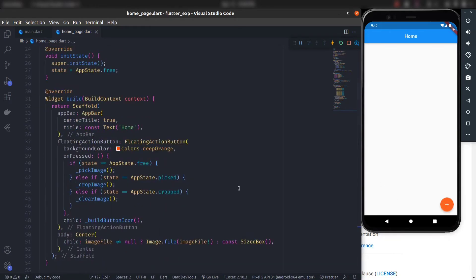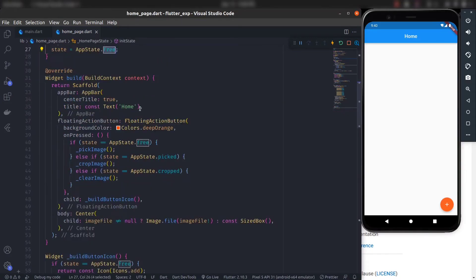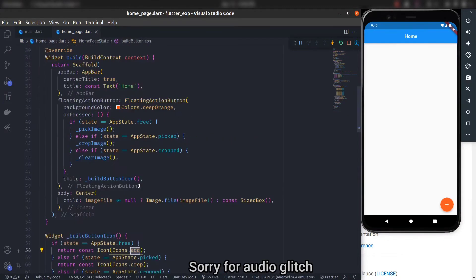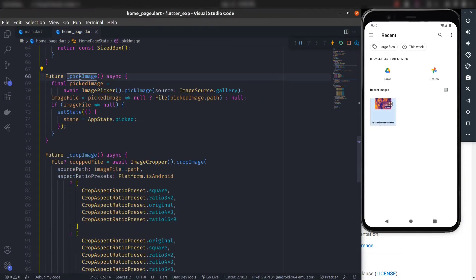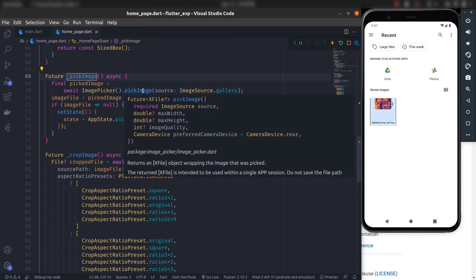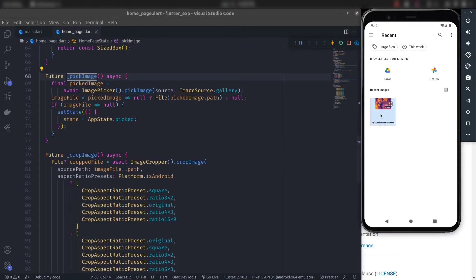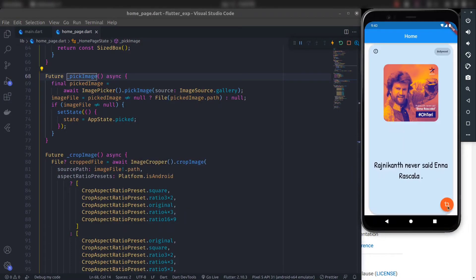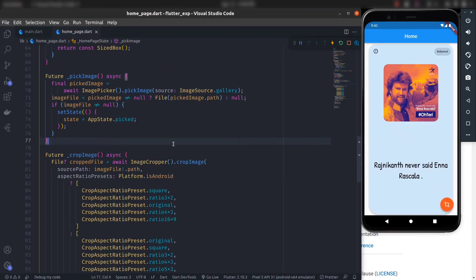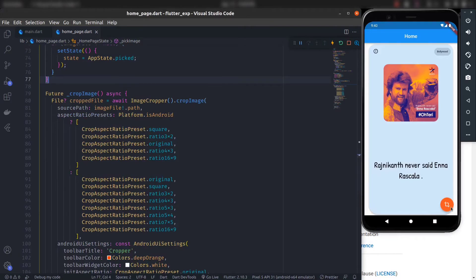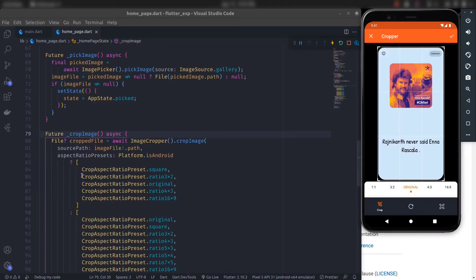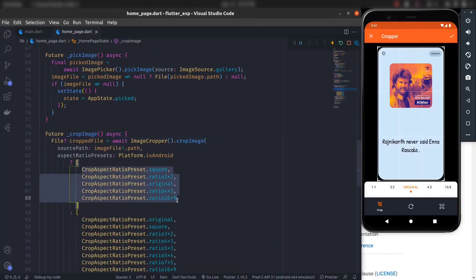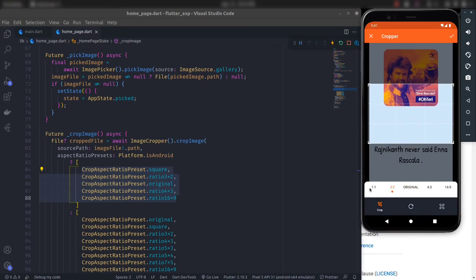Let's run the application. The app starts in the free state, so it shows the add icon. Clicking the add icon triggers the pickImage function using image picker — let's select an image. Now the app shows the option to crop the image using the cropImage function. Clicking the crop icon launches the image cropper, which presents the aspect ratio options defined in the cropImage function.